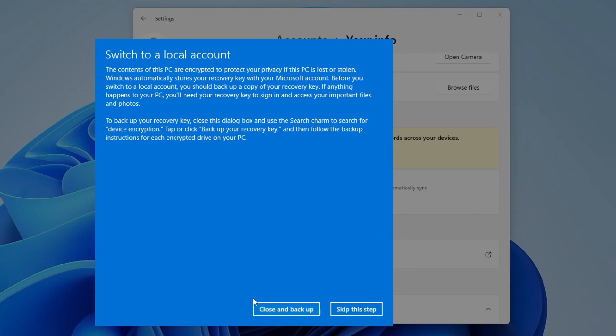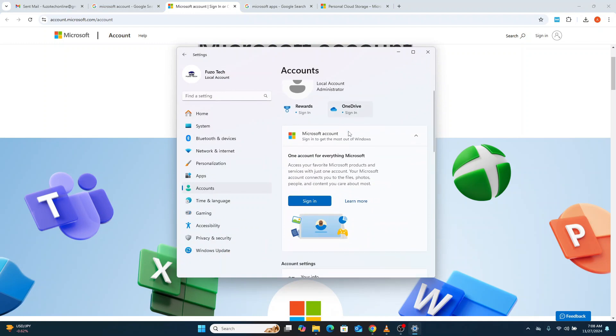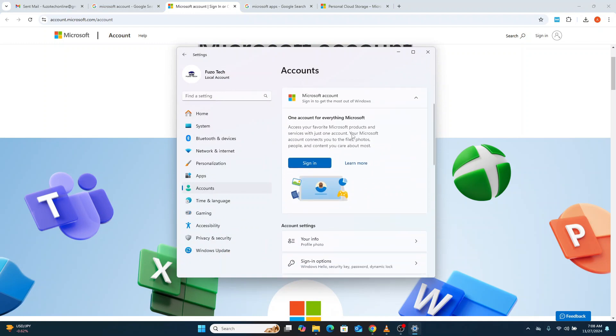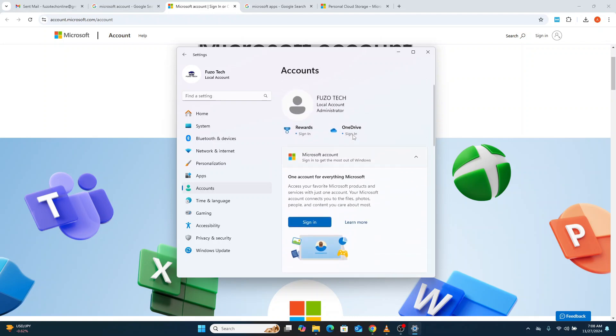Finally, log into your newly created local account and set it as the primary user account for your PC. You can even delete the Microsoft account from the PC entirely if you no longer need it.